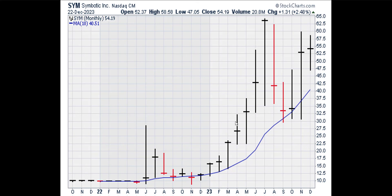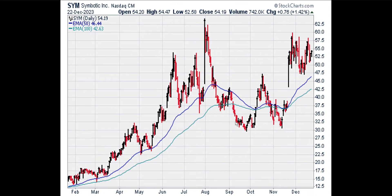The monthly chart shows that SYM has been above the moving average line for over a year, so the monthly trend in SYM is up.